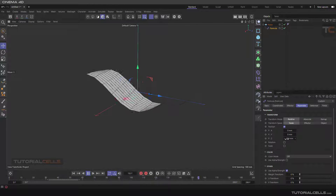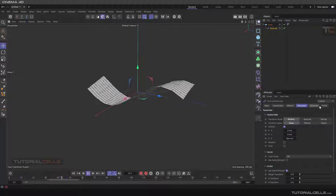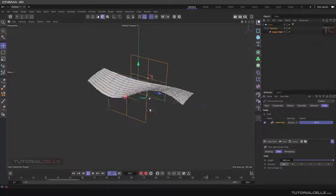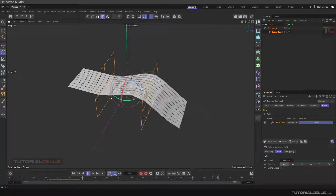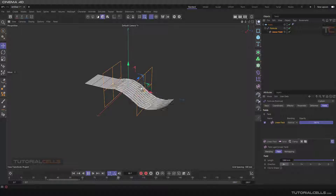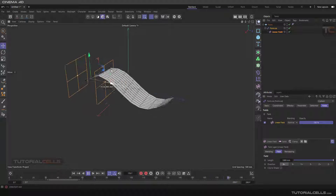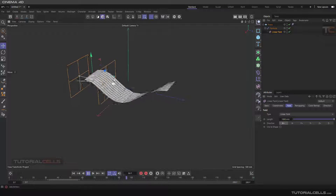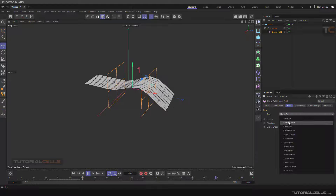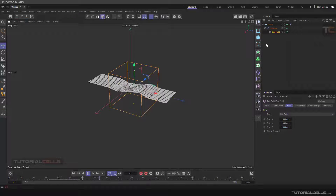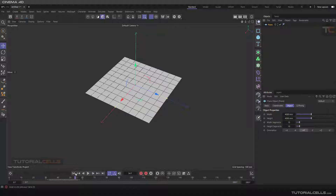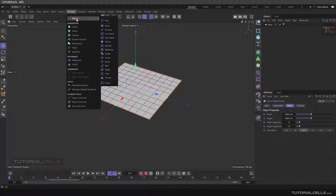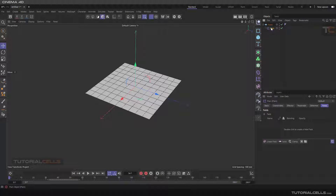Interesting part: you can go to the linear field. As you can see, this is our linear field — you can rotate it in different directions and control the formula factor with that linear field. You can animate this and imagine how interesting work you can do. For example, you can change it to a box. Of course you can also model the object with that.